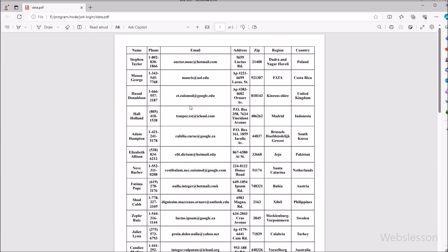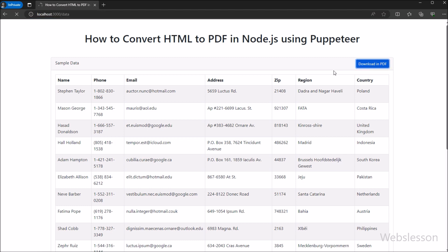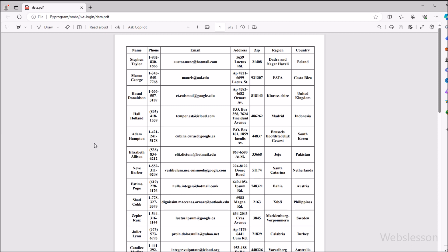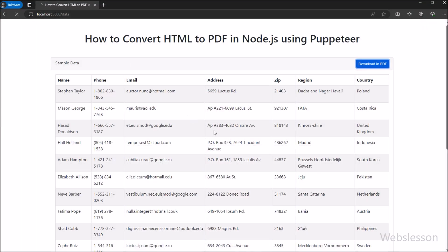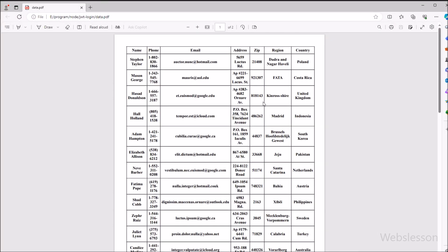So in this tutorial, we covered everything from launching a browser instance to creating new pages and generating PDFs. Now you have the tools to automate all sorts of tasks, from generating reports to archiving web content. If you found this tutorial helpful, do not forget to give it a thumbs up and subscribe to our channel for more awesome tech tutorials. Thanks for watching and happy coding. See you in the next video.